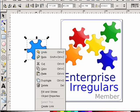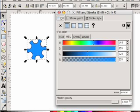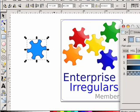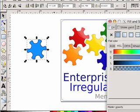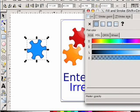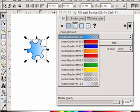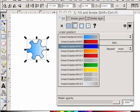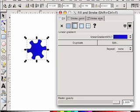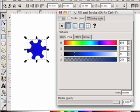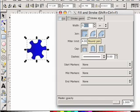Once you've got it, the next step is to change the shading internally so that it matches the kind of shading in the Enterprise Irregulars logo — light on the top and dark on the bottom. I use a linear gradient; I've got a couple stored already so I'll select this one. Then go over to the stroke and scale it down a bit so it matches the other ones, something like 0.25.